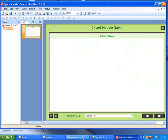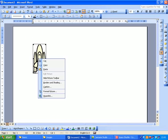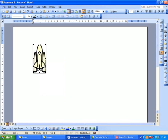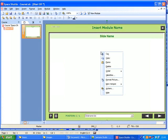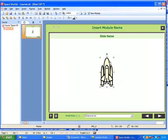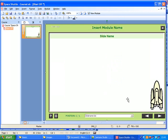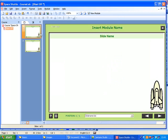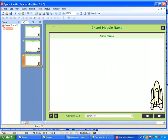For example, if we were to put an image in there, just copy this image and paste into here in our master view. When I now go to my slide view, it will appear on every slide that I create.